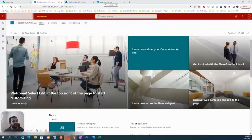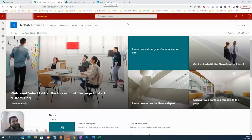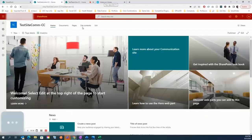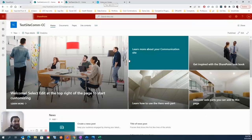The major difference, as I previously mentioned, is navigation. On the communication site, navigation is at the top. On the team site, navigation is on the left panel. Another difference: when you create a communication site, it's a standalone site — no Teams channel is created, no Planner is created — it's just the site, totally separate.